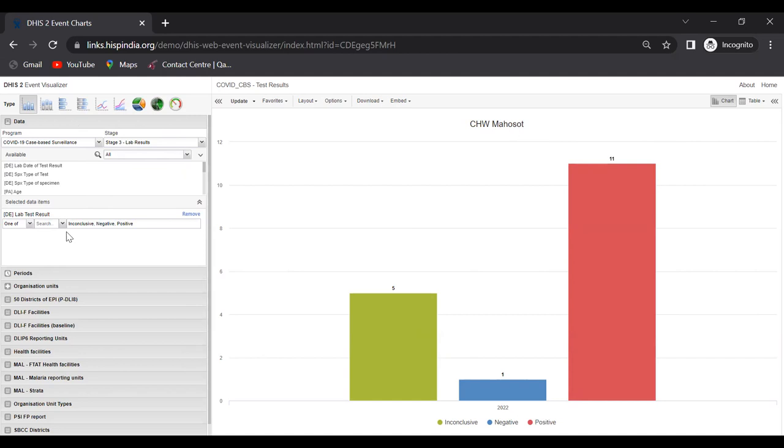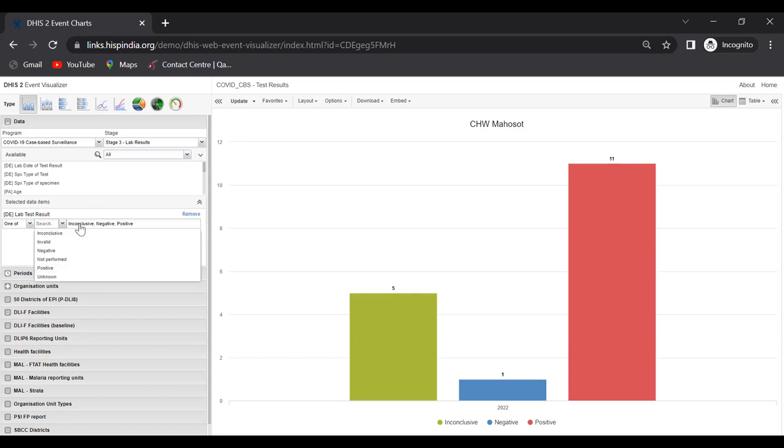In the visualization, we're asking to visualize - let me see all the options we have here. We have many options, but out of all these options we have selected inconclusive, negative, and positive, because this is coming from a repeatable program stage.